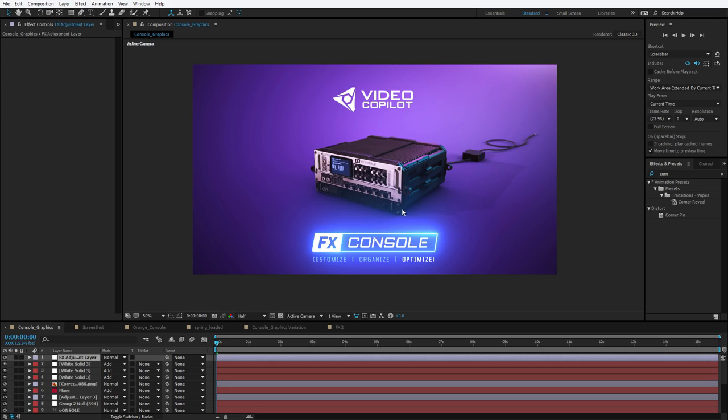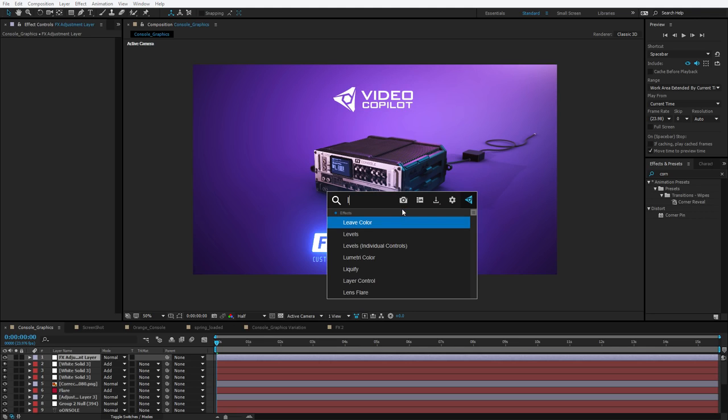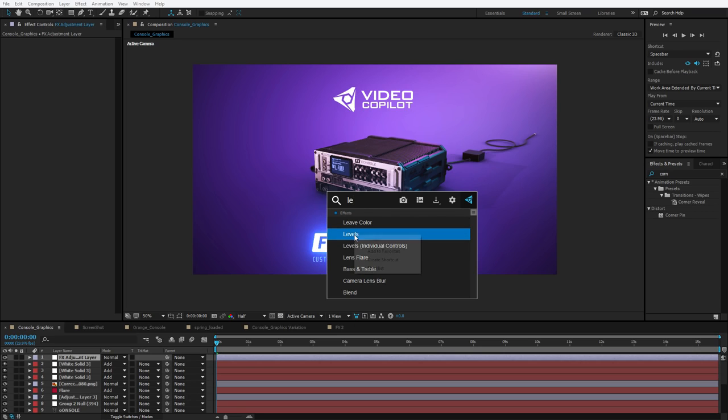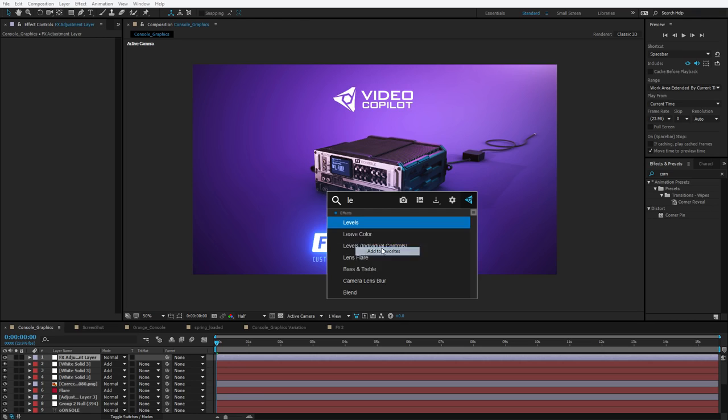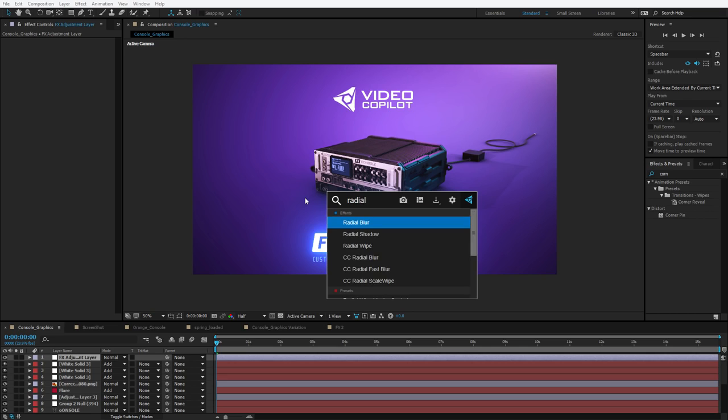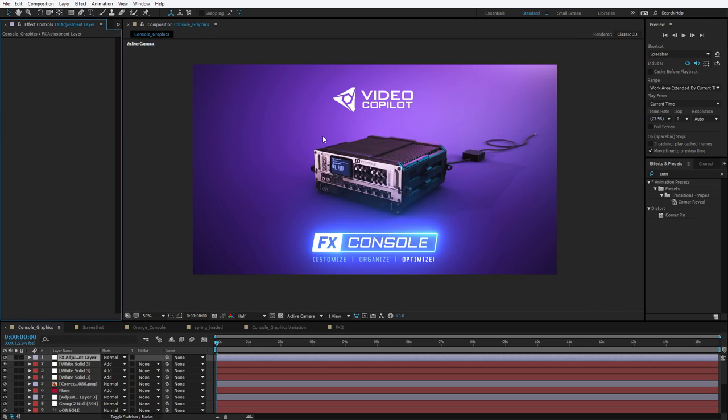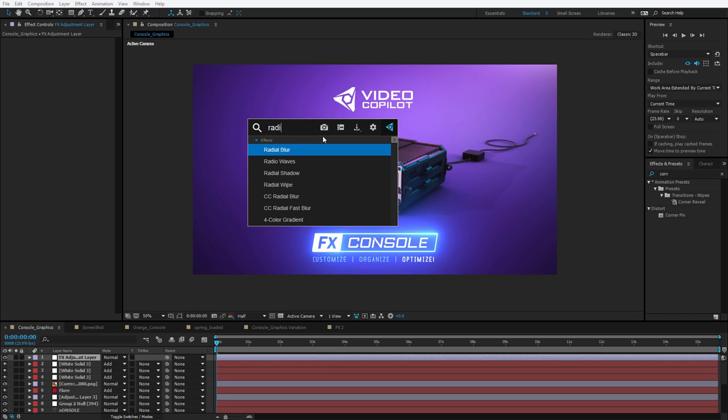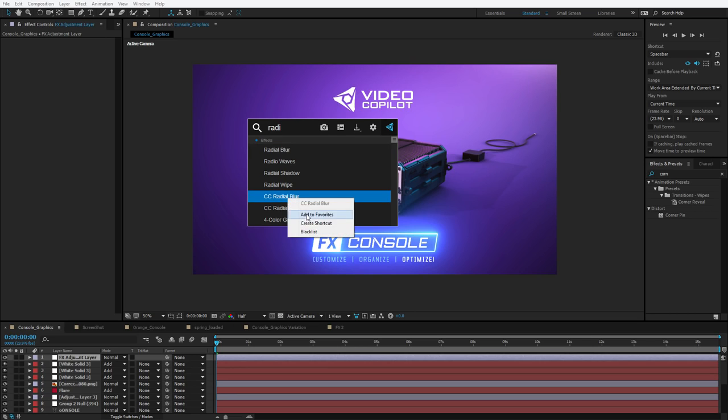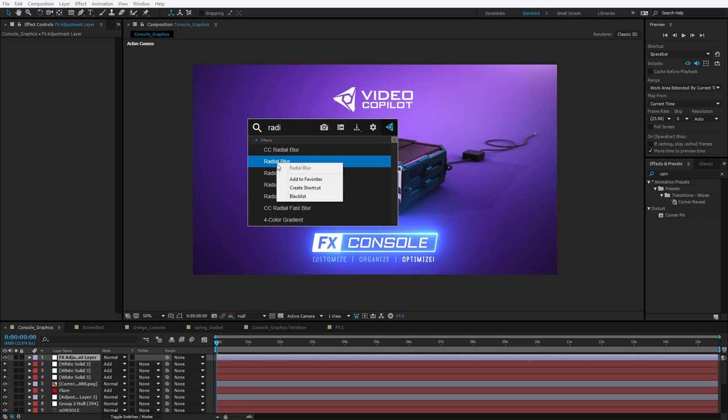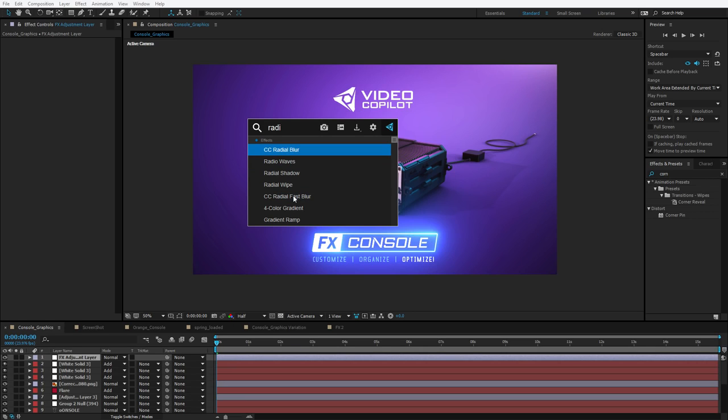So what's cool about this is that you can really begin to customize the search results based on the way that you use After Effects. For example, if I type in LE, I can see leave color pop up. But maybe I really think levels should be more important. So I can right click, add to favorites, and now levels is going to pop up a little bit quicker. What about a radial blur? I can add the CC radial blur to favorites and blacklist the old one. Over time, you can really customize the results and get it to be as streamlined as possible.